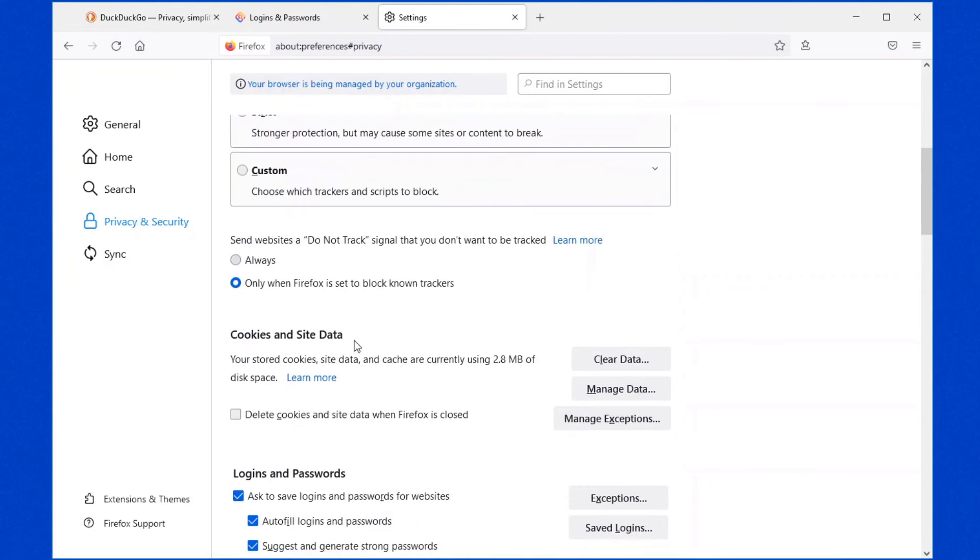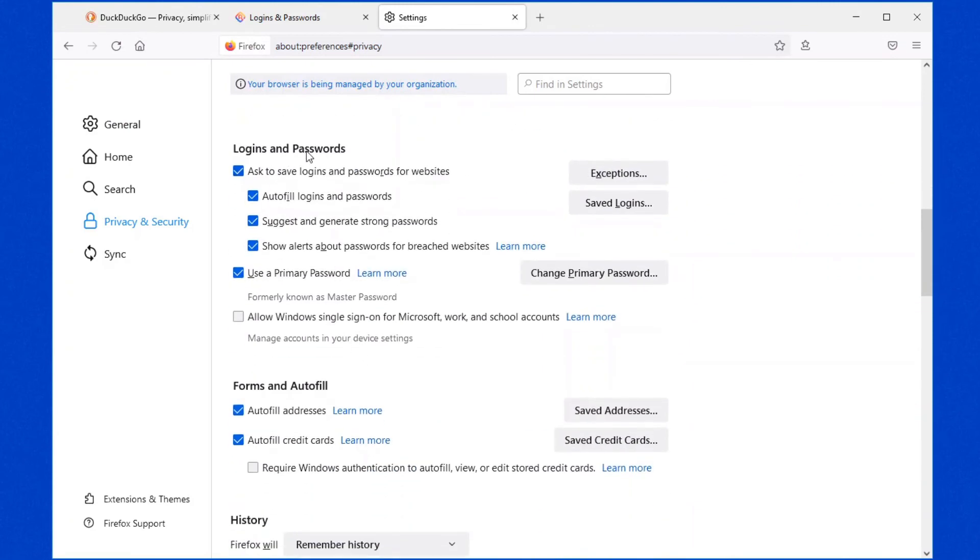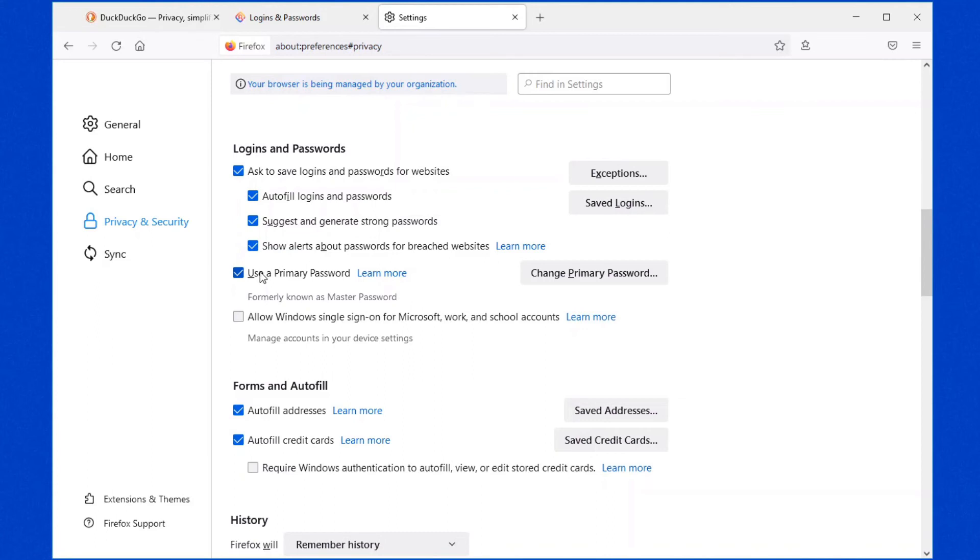And where it says logins and passwords, uncheck all the boxes in here. Use a primary password you can leave checked because you're not going to be using it anyway. And it just fools people to wasting their time, the hackers, because there's nothing there for them to get. But uncheck all of these other boxes that ask to save logins, passwords for websites, because you don't want to save them. Use your third-party password manager, such as LastPass. That'll definitely secure your computer and give you that extra level of protection.